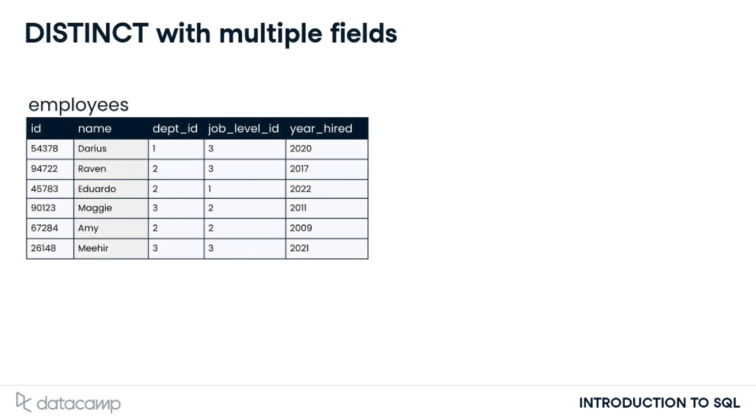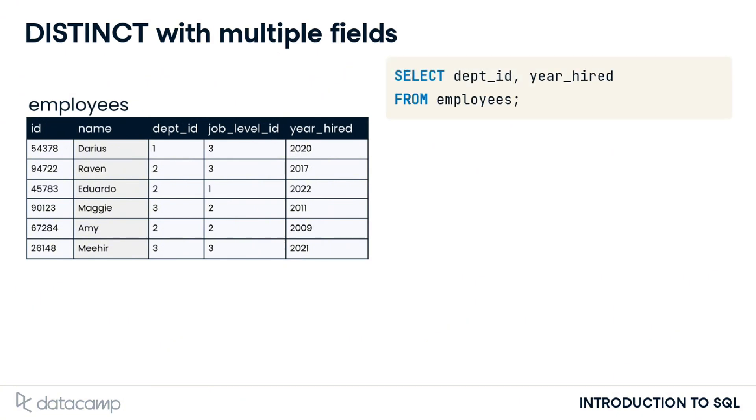It's possible to return the unique combinations of multiple field values by listing multiple fields after the DISTINCT keyword. Take a look at the employees table. Perhaps we'd like to know the years that different departments hired employees. We could use this SQL query to look at this information, selecting the dept ID and year hired from the employees table.